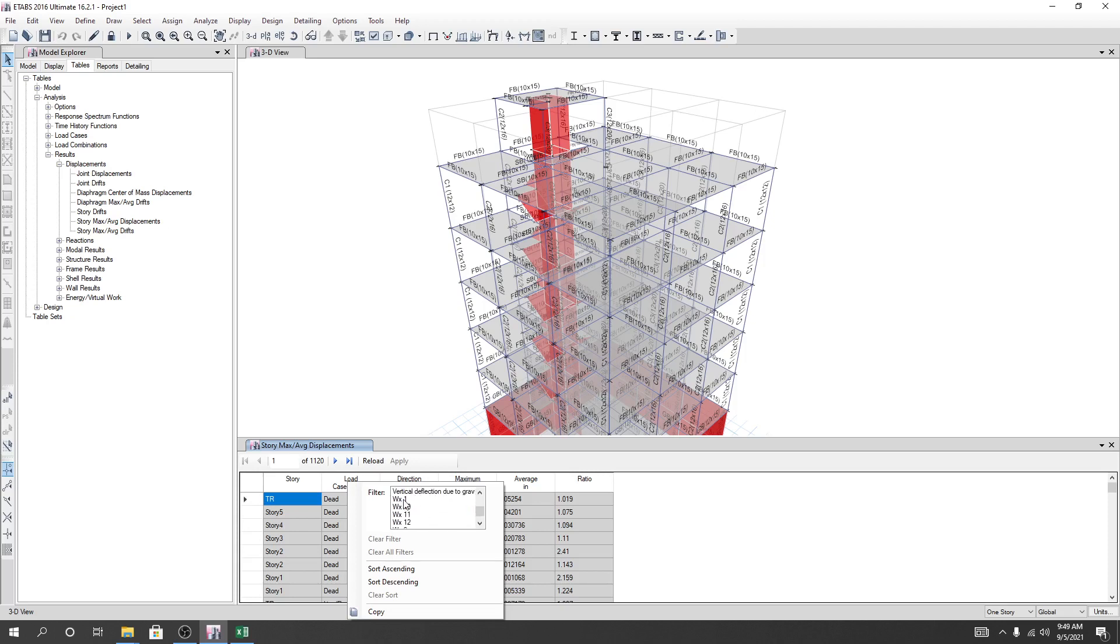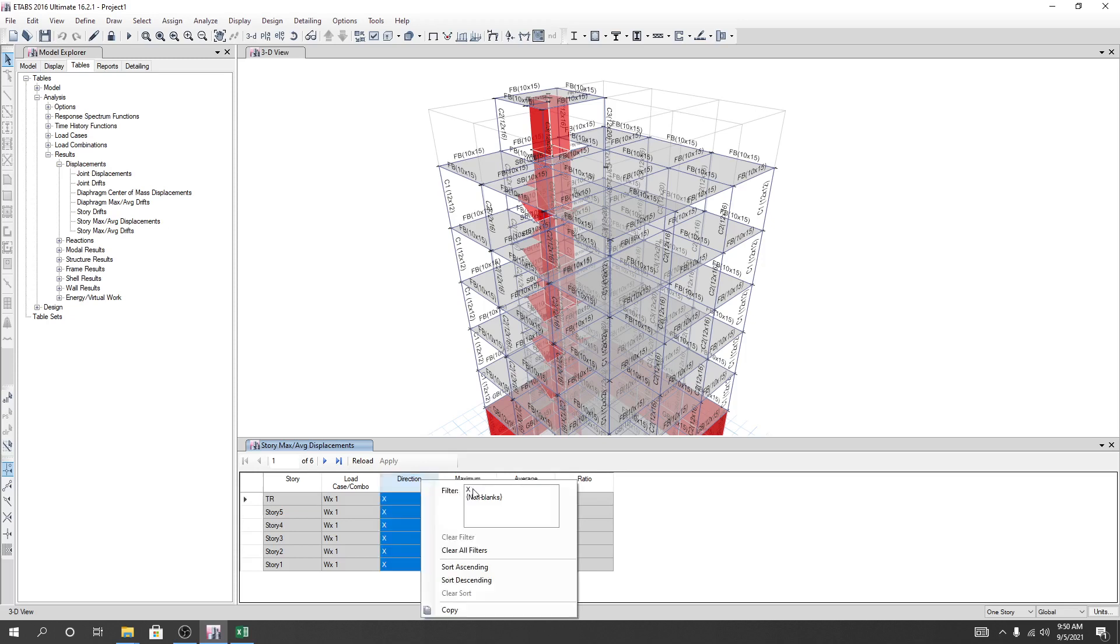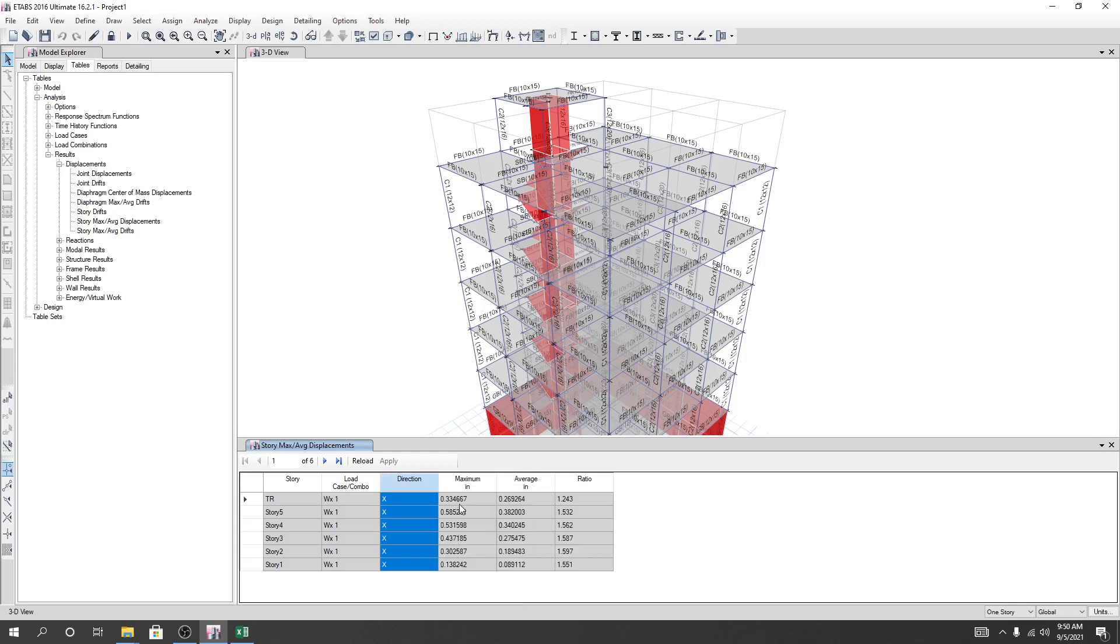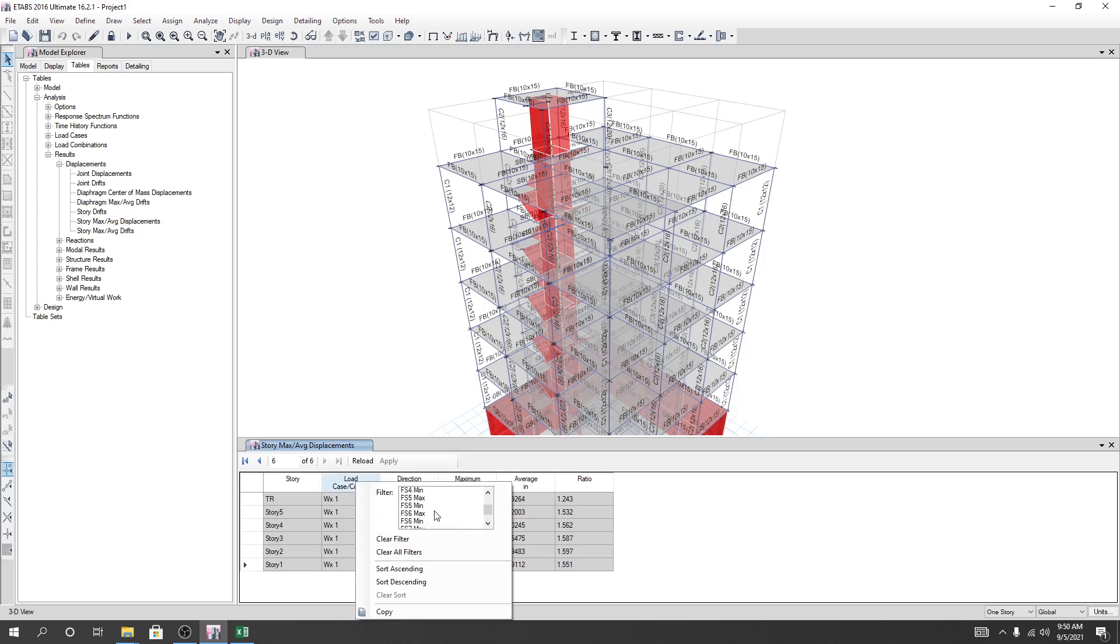Check the maximum displacement for the wind load case. Select the window, then select the column for wind load. Find the maximum value at each story level. Right-click and extract the values for X direction and Y direction separately. Copy the wind load displacement data and paste it into the Excel file.